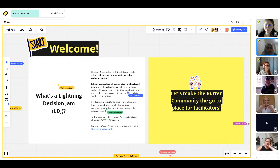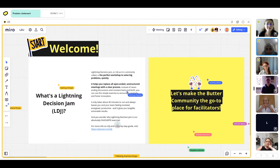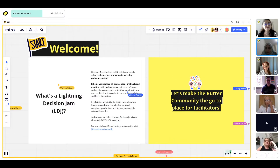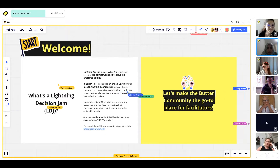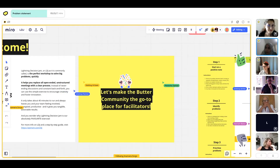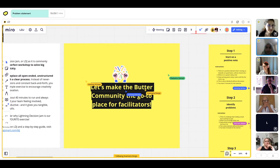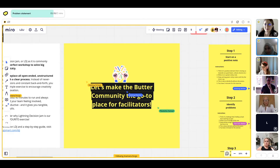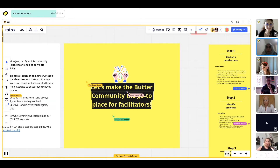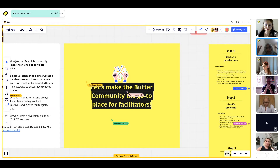So the first step is to actually define the problem or the challenge that you're going to be working on in the workshop. I'm going to move the board slightly as we move on each step towards the right-hand side. You can actually think of this in the workshop, but generally it's a better idea to come up with the problem beforehand. The problem at hand that we have is: how to make the Butter community a go-to place for facilitators. This is our broad statement, and we're going to work on this to narrow down and finally have some workable solutions to execute.